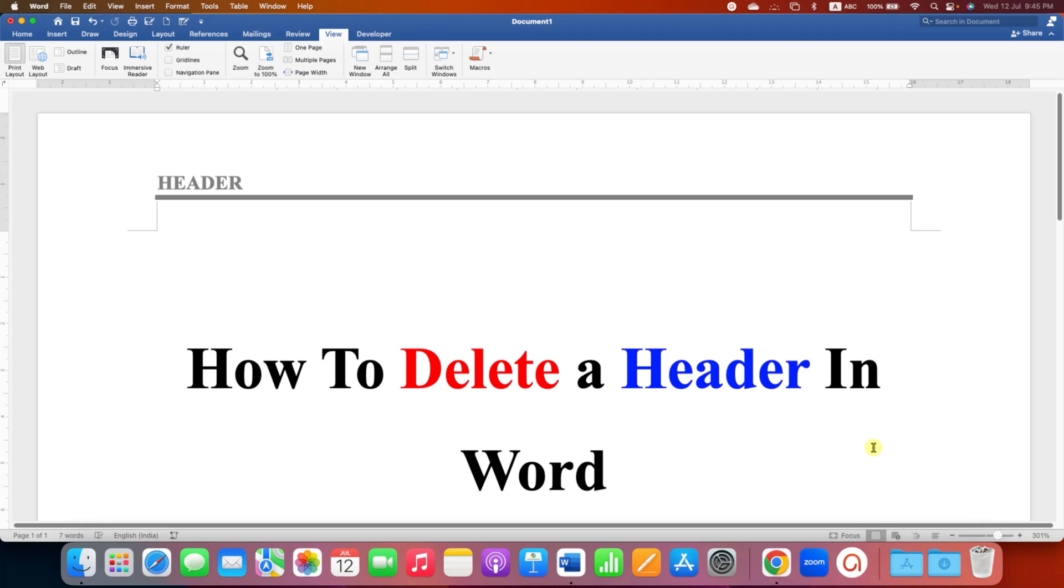In this video you will see how to delete a header in a Word document. As you can see, I have a header on the page along with the underline. To remove this header, first you need to